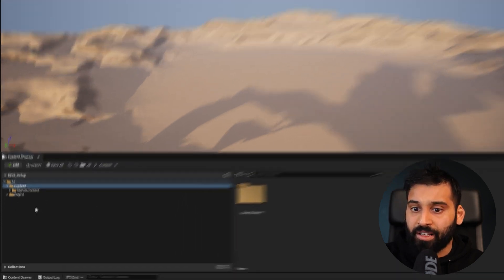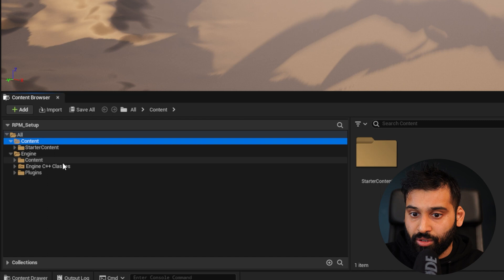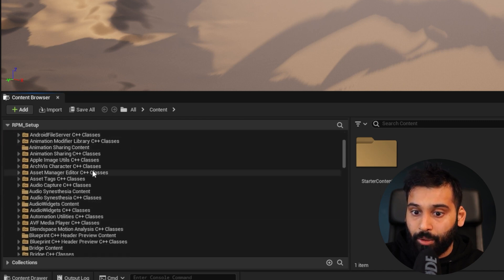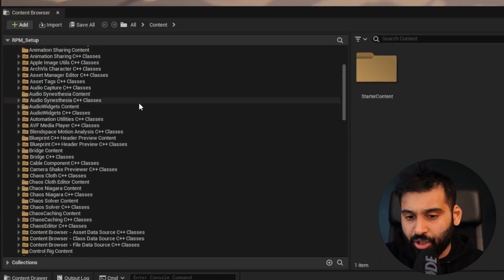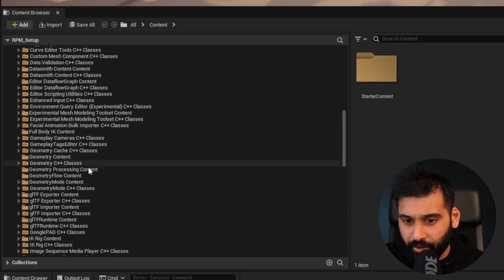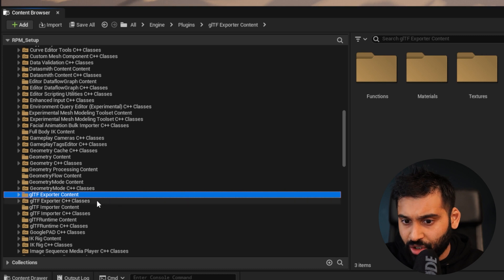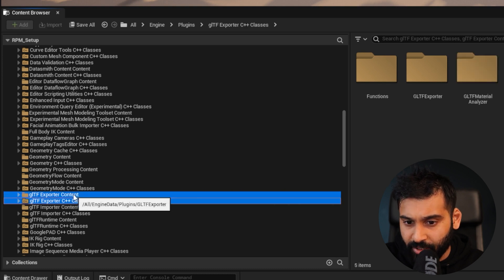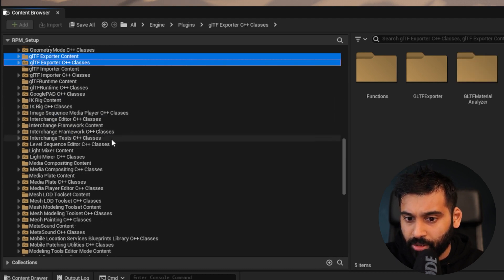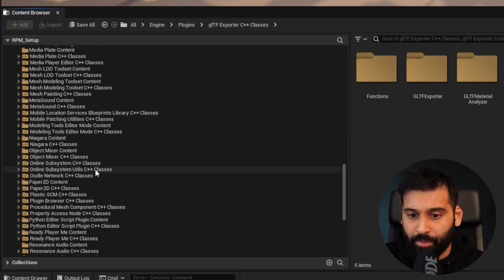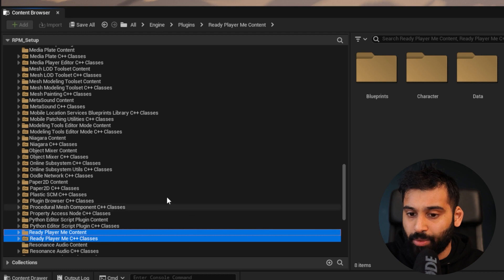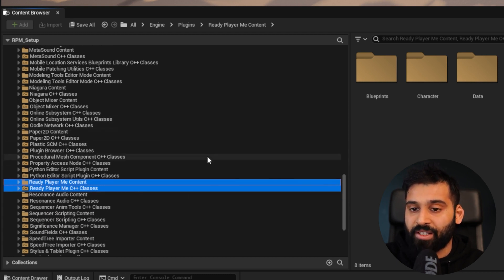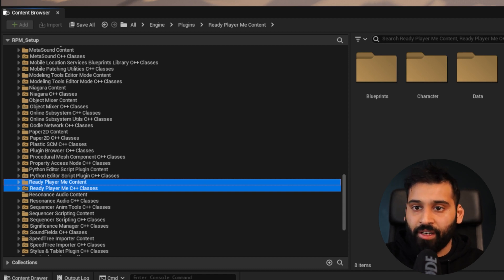Next, we want to go to Engine and then Plugins. Here you want to make sure there are a couple of folders. We need to make sure we have the GLTF Content and GLTF C++ Classes. Then we also need to make sure we have the ReadyPlayerMe Content and ReadyPlayerMe C++ Classes as well. That means we have successfully installed the plugin into Unreal Engine. Now let's actually load our avatar into Unreal Engine.